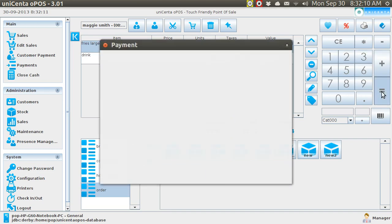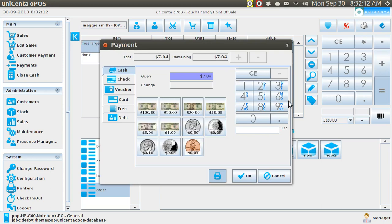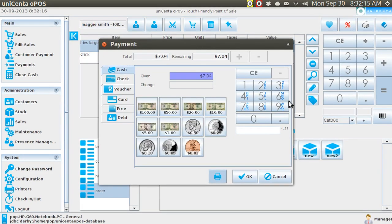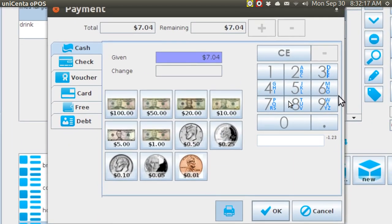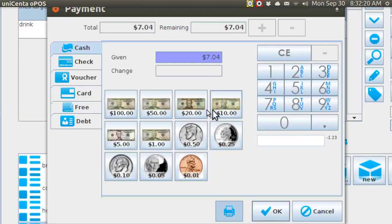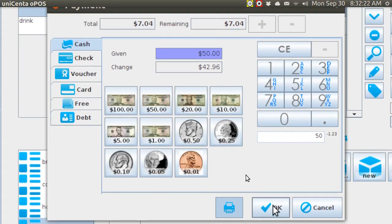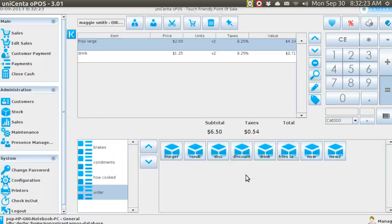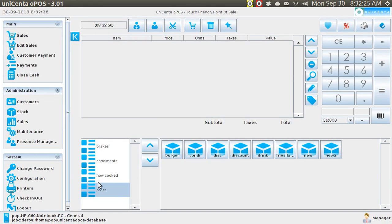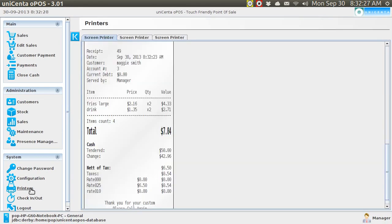She says OK and she paid with a $50 bill. It computes her change, and there she is.